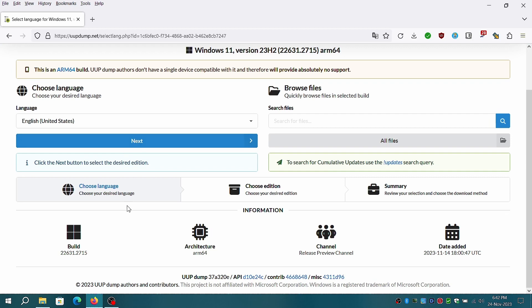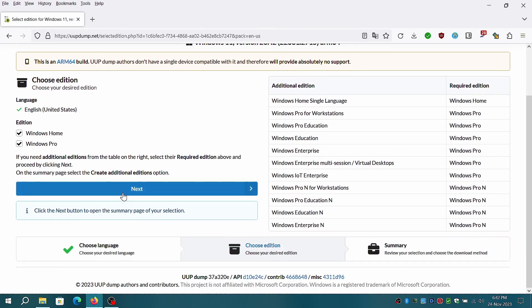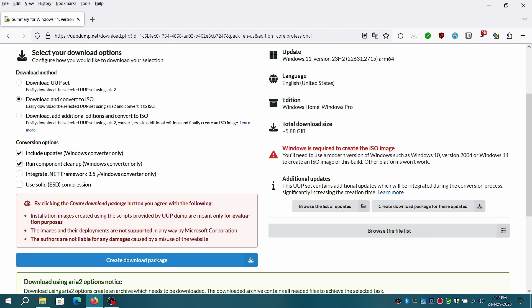Choose your appropriate language. I'll be choosing US English and click on next to proceed to the next section which lets you choose editions you want to download. I'll go with default editions home and pro.